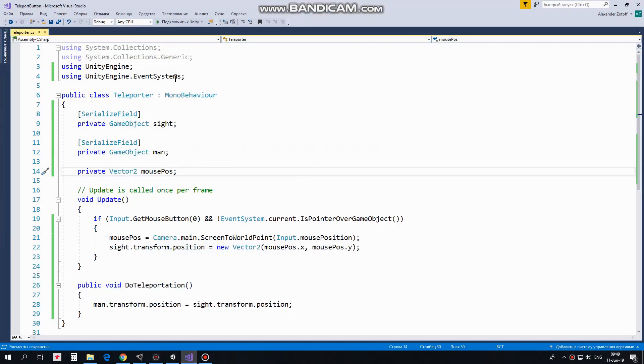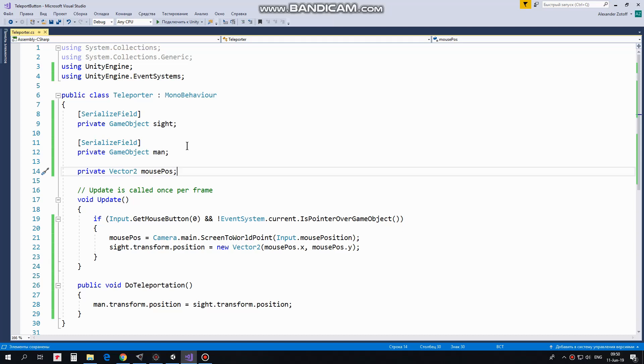Script uses EventSystems library to help us fix clicking through UI elements issue. Here we have site and man variables which will be controlled with this script. SerializeField attributes help us to assign these variables in Inspector.